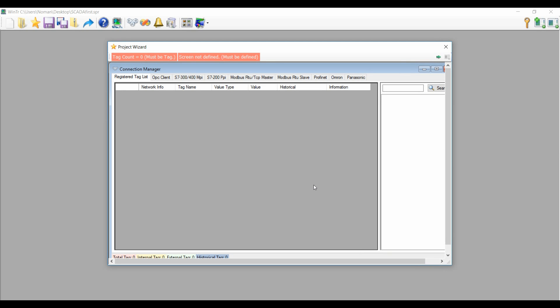Now I will just create tags. Before creating tags, I want to clear you that there are two options available in every Skater software. There are two types of tags: internal and external. Internal tags are those tags that are used within the Skater software, and external tags are tags that you're getting outside the Skater system. That means you are getting from the OPC, some PLC like S7-300, S7-400, Modbus RTU, or Profinet.